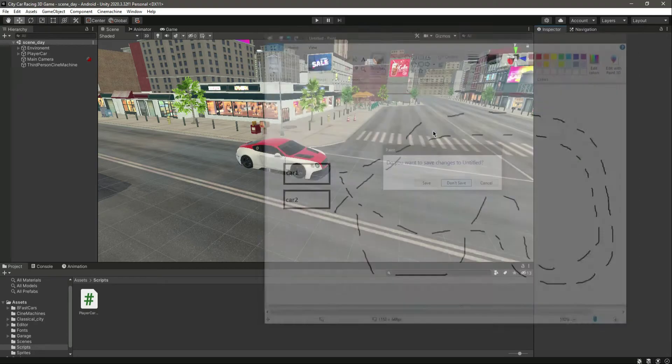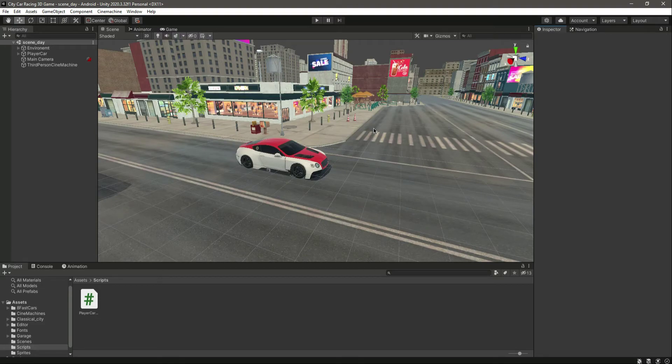Basically, we will create a waypoint AI system — that will be the first thing we do. Then we will create an editor tool that allows us easy waypoint manipulation and visualization. After that, we will create our AI logic to move the opponent cars between different waypoints and routes.